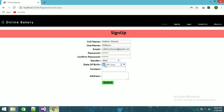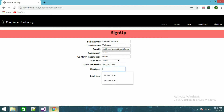Date of birth: 06, 12, 1994. And the contact number will be entered as well.